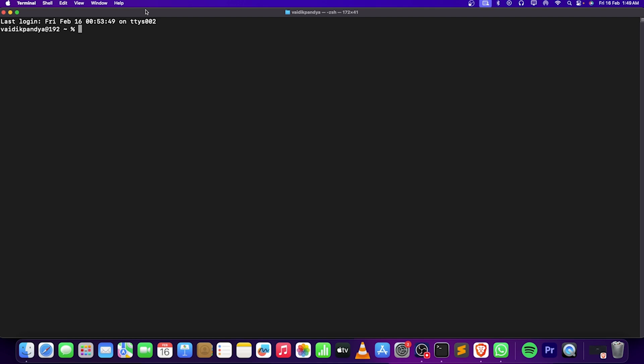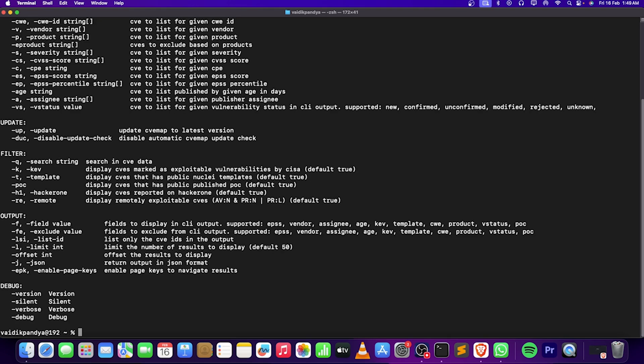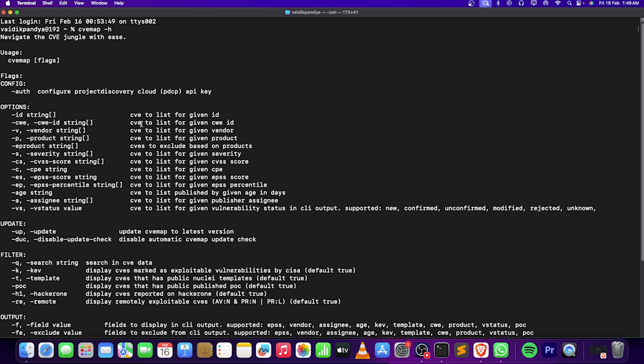After configuring all these things, we got CVmap successfully installed. I guess this would be a game changer in the field of bug bounties, in my opinion.